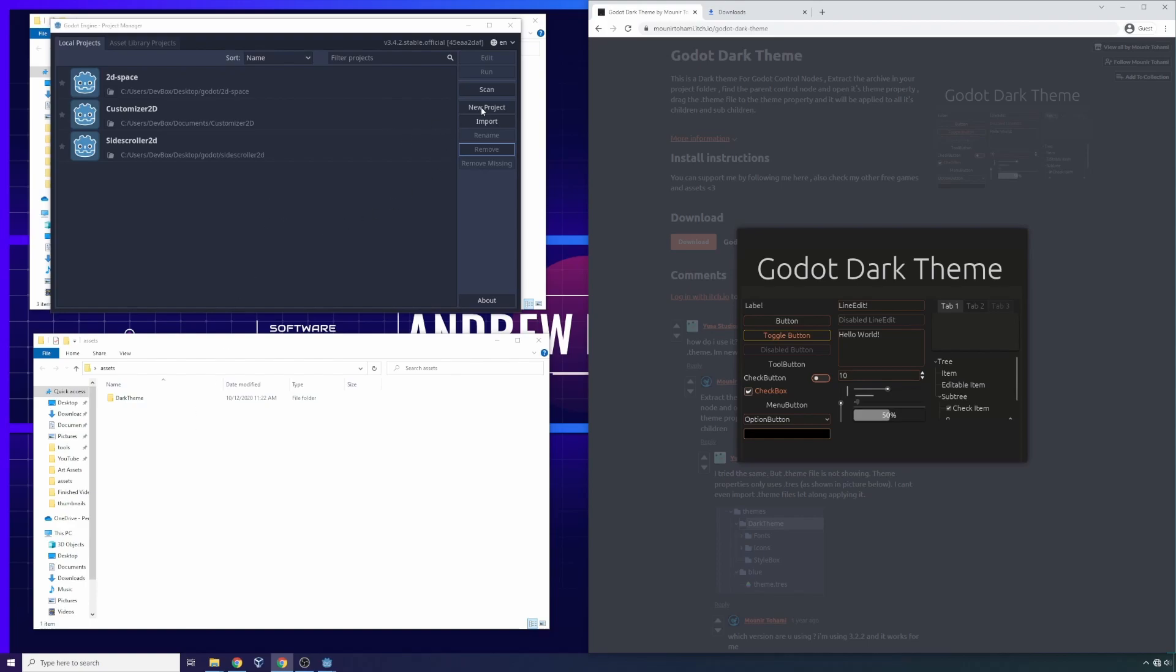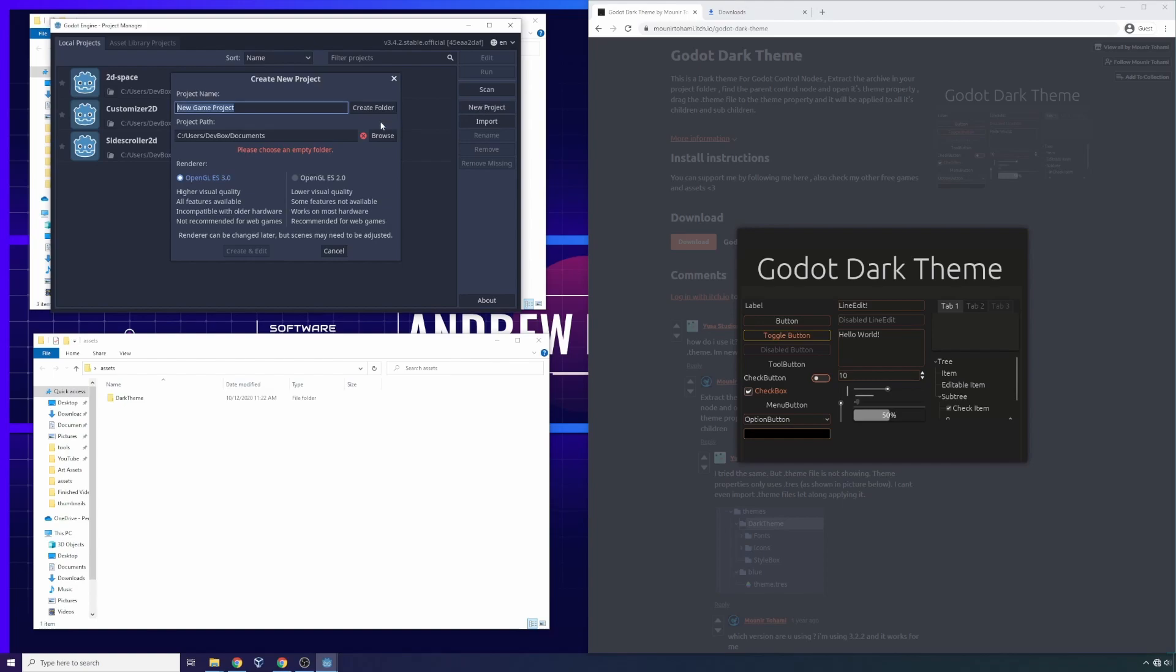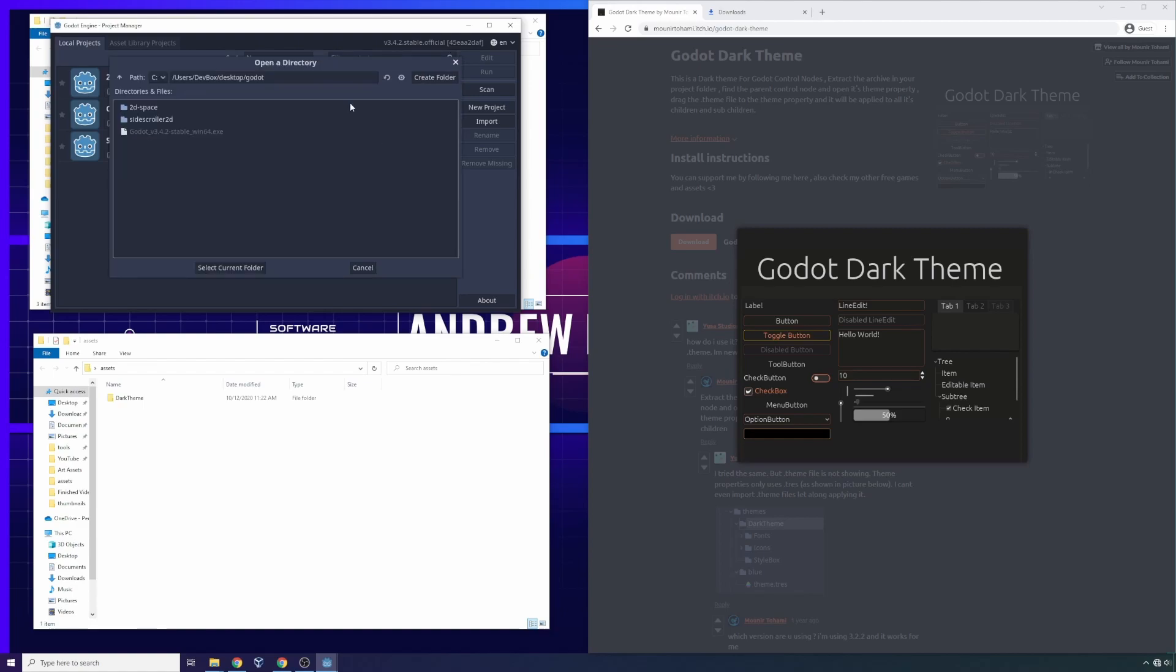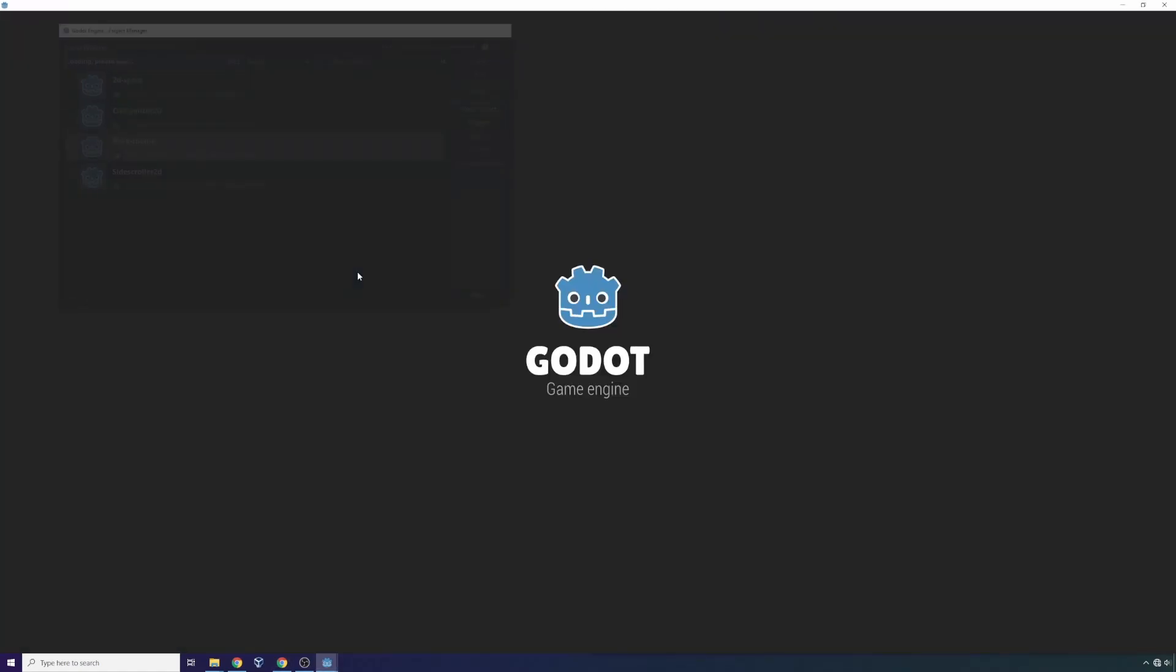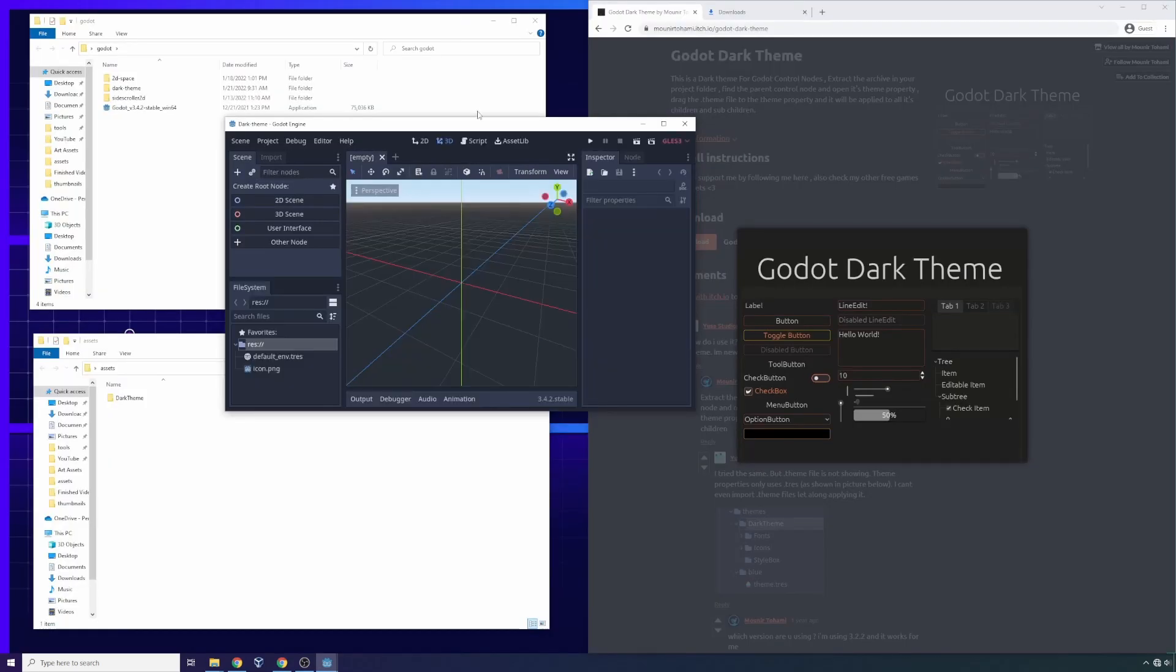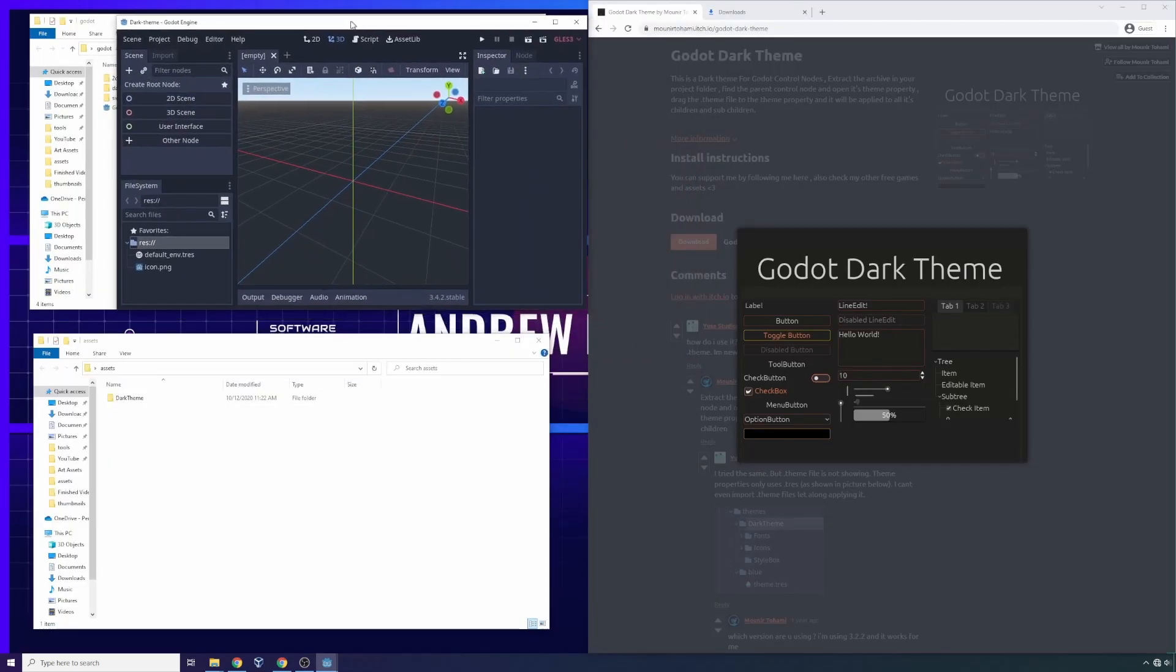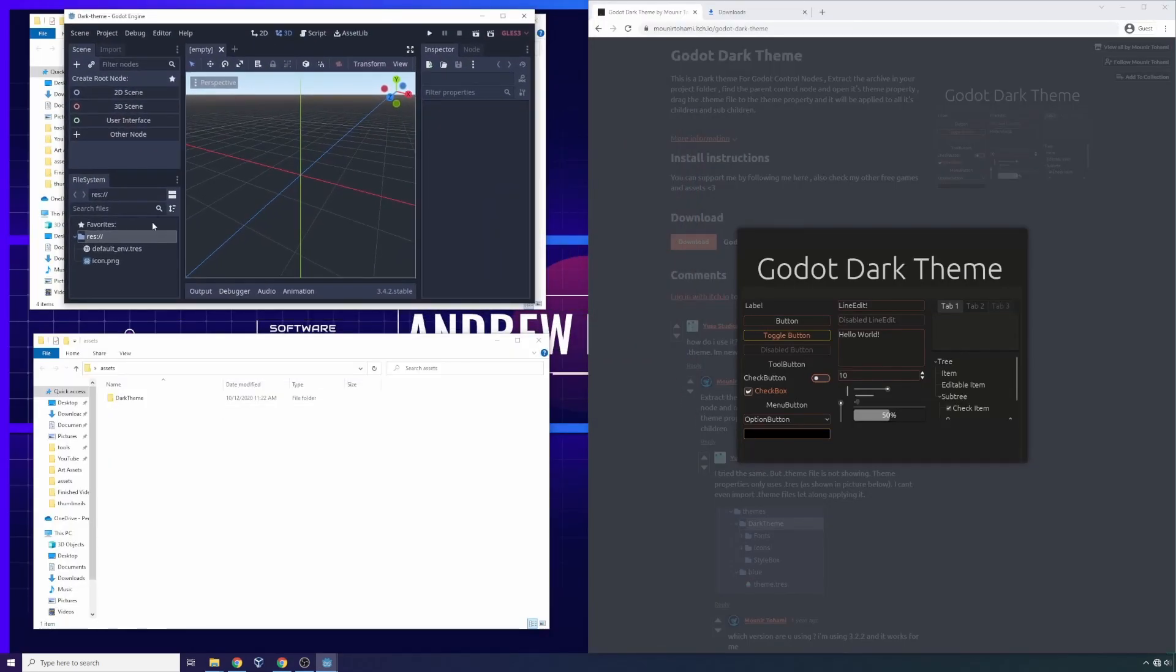Let's dig straight into it. I'm gonna create a new project in desktop Godot. I'm gonna create a new folder and call it dark theme, click OK, use current folder and create and edit.